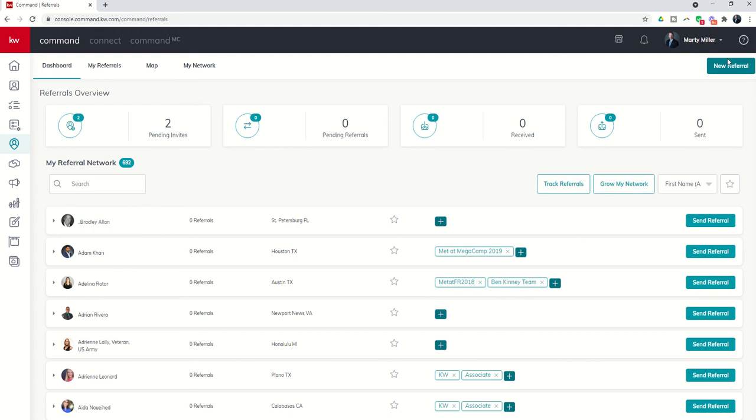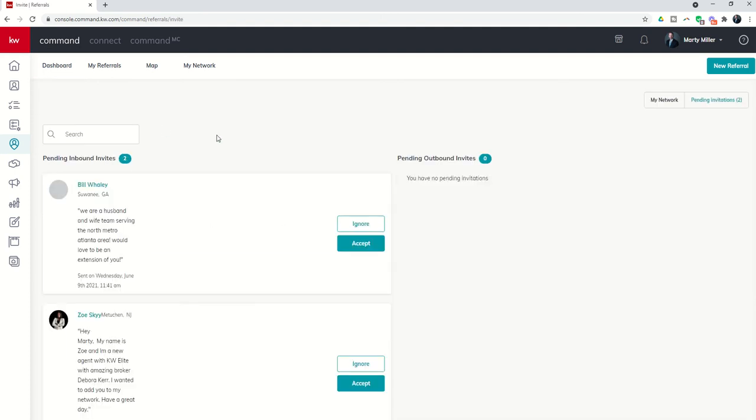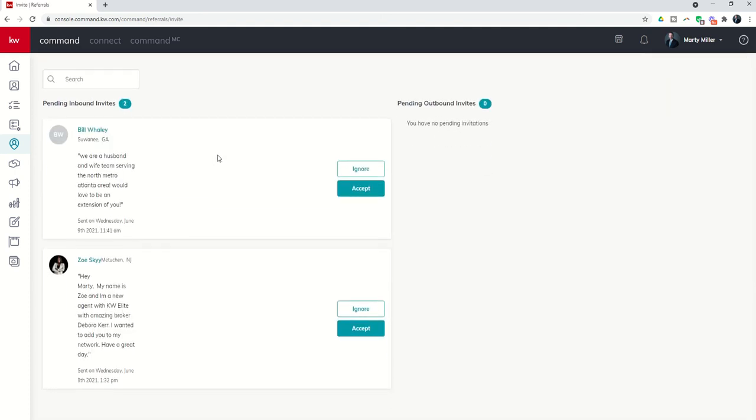Right off the bat, as you do in most all of our applets, you'll see the ability to start a new referral here in the top right. We're going to talk about sending and receiving referrals in a future video, but if you do need to start a new referral, you can do that using the button at the top right. If you have pending invites, you can click on this pending invites box and it will show you people that have requested to join their actual network of referral agents.